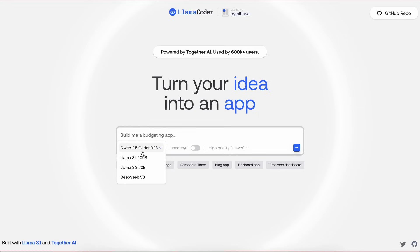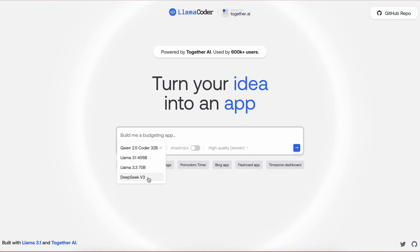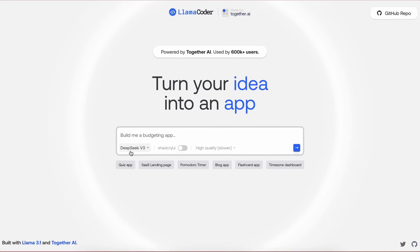Like Quen 2.5 Coder, Llama 3.3, and Llama 3.1, and DeepSeek V3 as well. The best one is the DeepSeek V3 model, and the DeepSeek V3 is also now available on Together AI. So you can use the model with free credits through there as well.